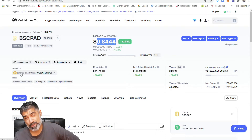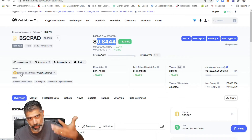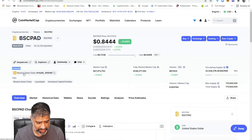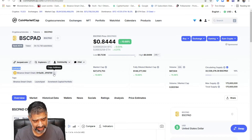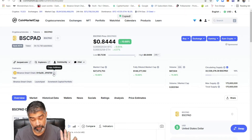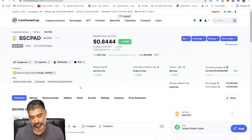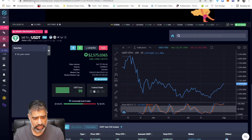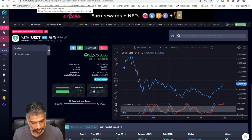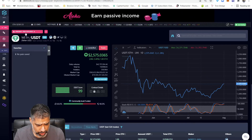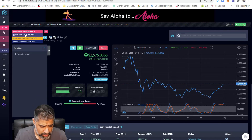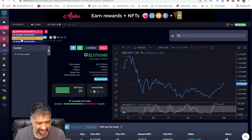Crypto has wallet addresses — every token has a contract address. Where it says Contracts, there's a copy button. Click copy — we've copied the BSC Pad token address. Now go to DEXTools at dextools.io. In the top left-hand corner you'll find different decentralized exchanges: SushiSwap, UniSwap, and PancakeSwap.